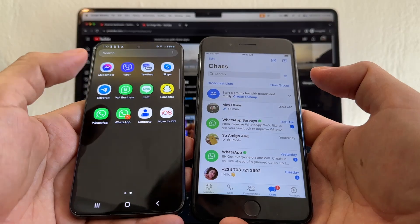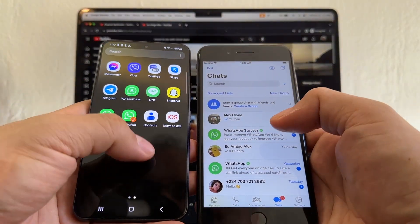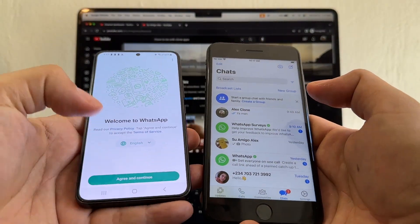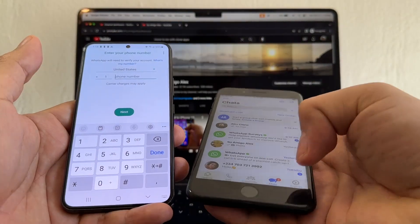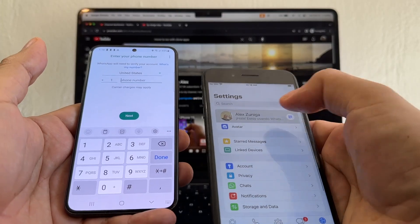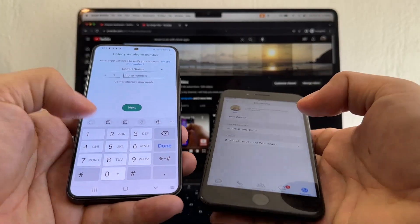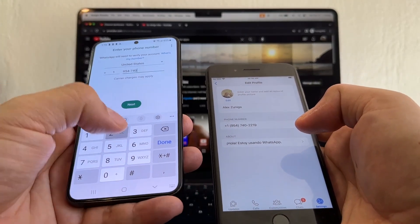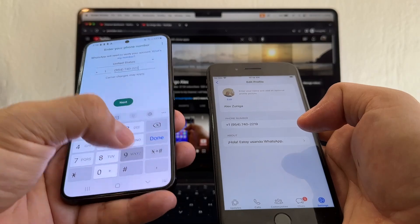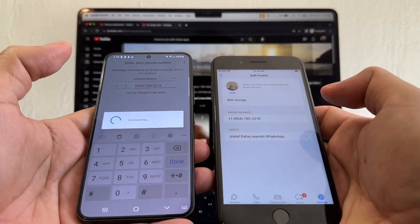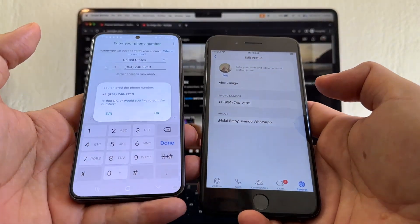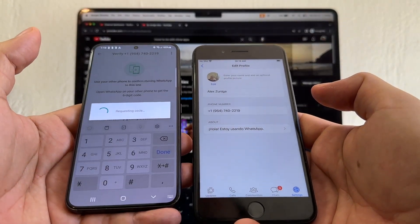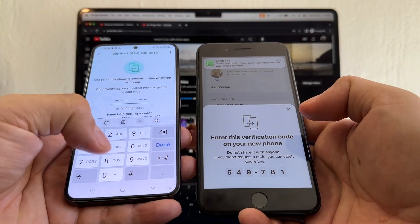Let me do something really quick — let me bring WhatsApp back to the Android. Open this, click Agree and Continue, click here, 954-740-2219, and I'm going to get WhatsApp back to the Samsung. Look at this — boom, right there. Now I have all my WhatsApp back to the Android.